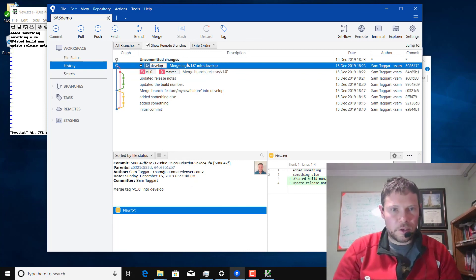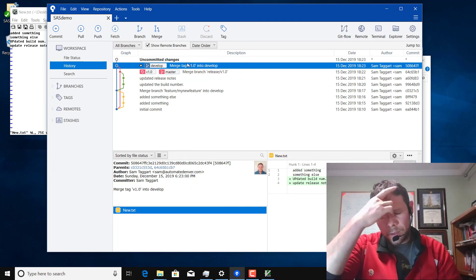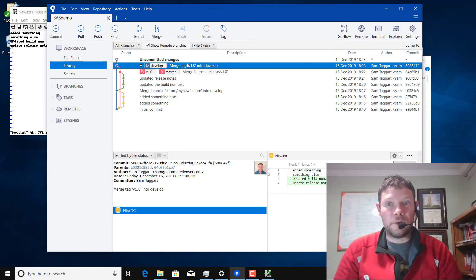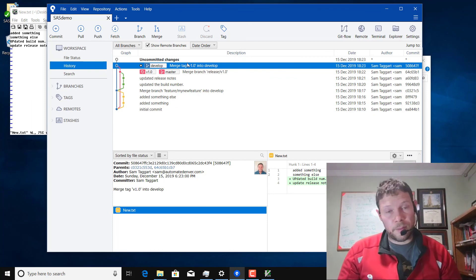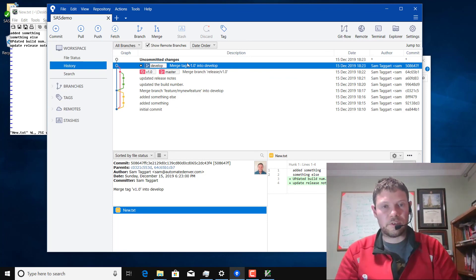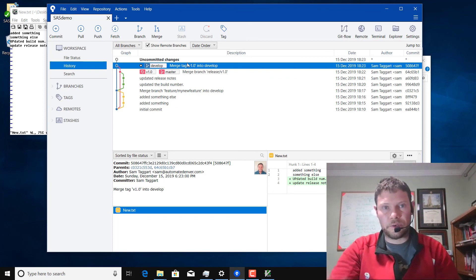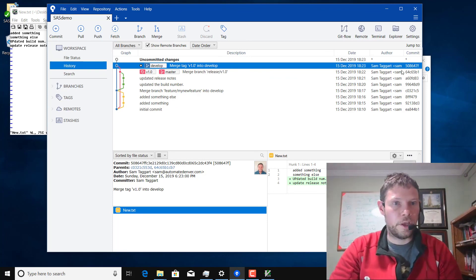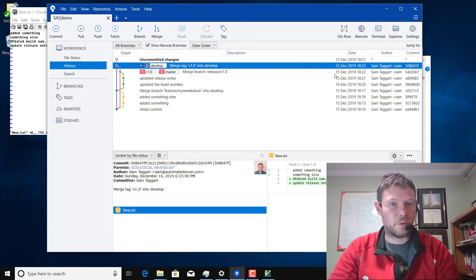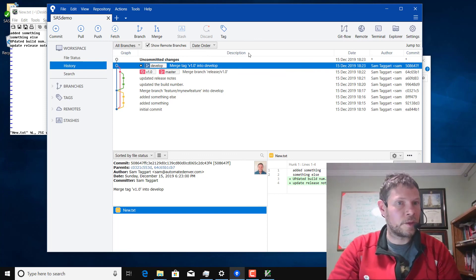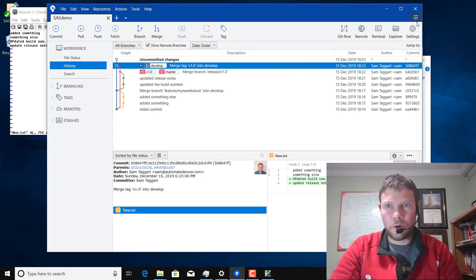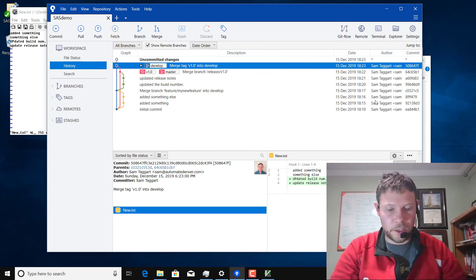That's the easy way to do Git Flow without having to remember what branch you're on and where to go and all this stuff. You just kind of use the Git Flow button in SourceTree. It works really well. So hopefully you all enjoyed that.